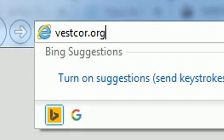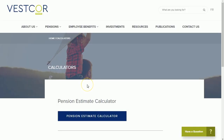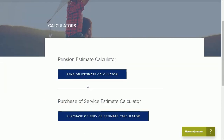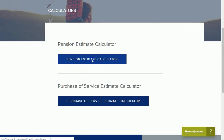Ready? Let's get started. Open your browser and go to Vescor.org/calculators. Scroll down the page and you'll see a large button that reads Pension Estimate Calculator. Go ahead and click on it.